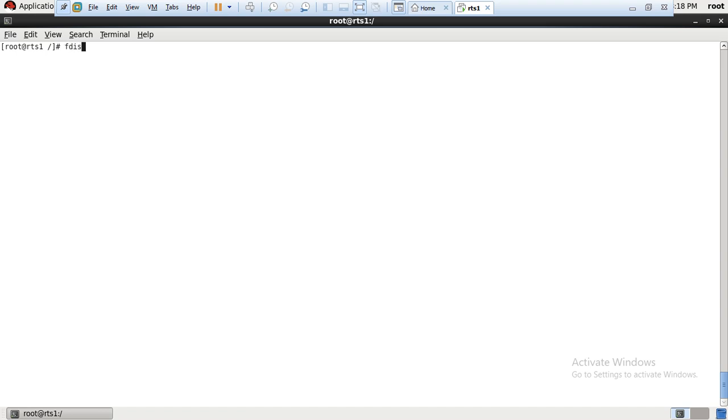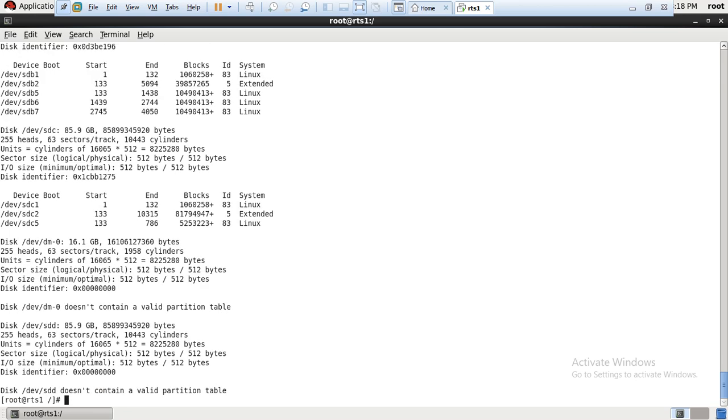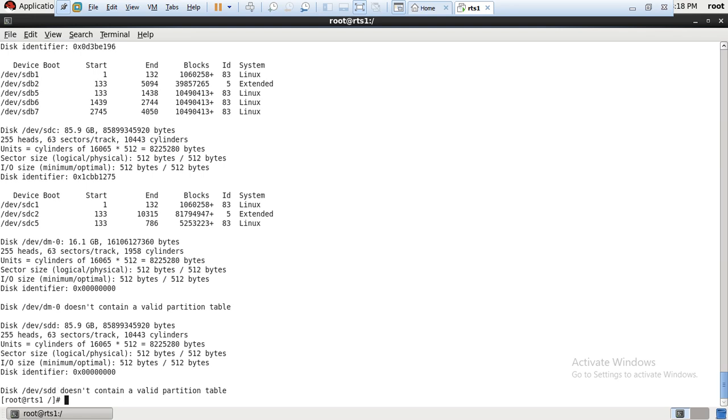See, till sdd it's showing me - /dev/sda, /dev/sdb, /dev/sdc, and /dev/sdd. These four are showing here, but the one I added just a few seconds back is not showing. It's supposed to show sde but it's not showing. How will it show? We have to scan that LUN so that it will show us, then only we can enter in that LUN.